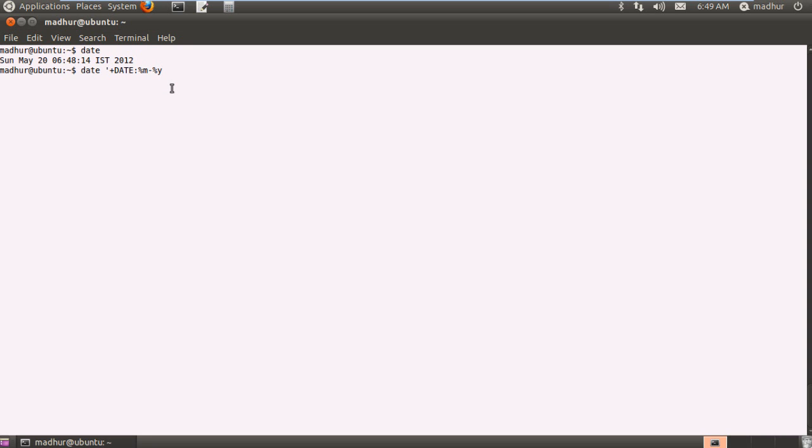And then suppose if I want to see the time but I want to see the time on a new line, I'll have to use %n which basically would tell the shell to display the time on a new line. And then I can type in time and then follow it up with another colon and then view it in what format? Hours, minutes and seconds? Alright, that would be fine.